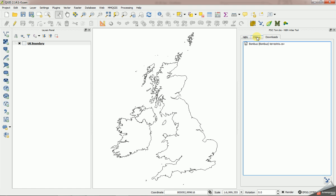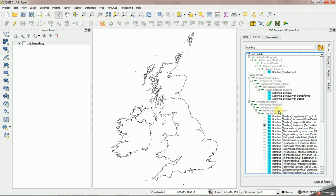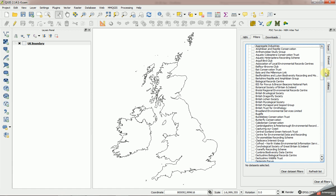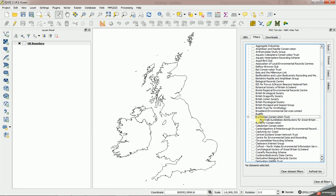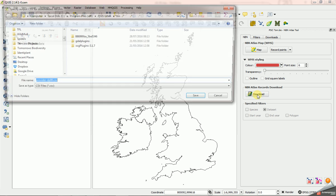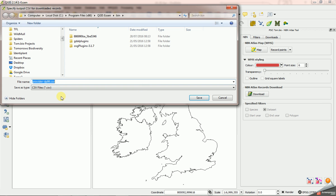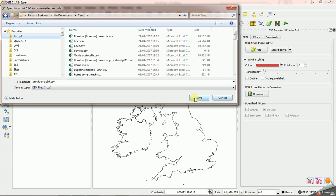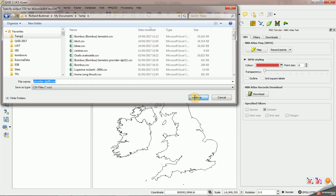It happens in the background, so I'm going to go back here and I'm going to take off the filter there, and I'm going to go to the datasets and I'm going to download all Bumblebee Conservation Trust records. Download again, it's suggesting a file name for me there based on the provider code which I'm going to accept.